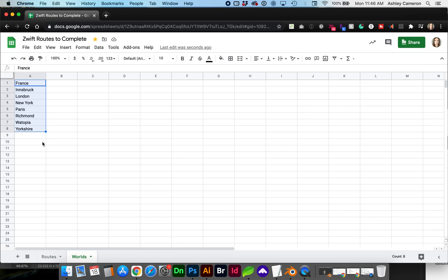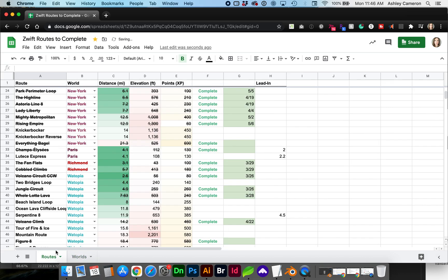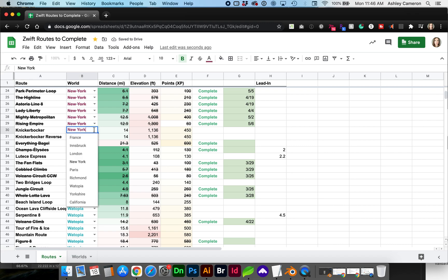If I go back to worlds and add and click on any cell you'll see the new world has been added.